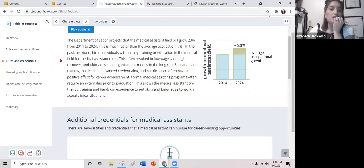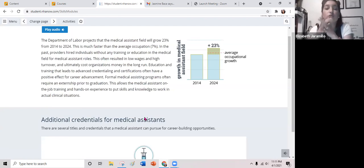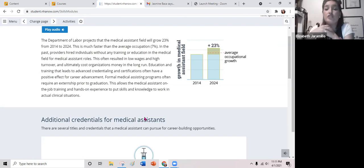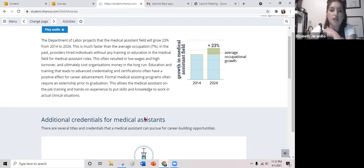The Department of Labor projects the medical assistant field will grow 23 percent from 2014 to 2024 — much faster than the average occupation at about seven percent. In the long run, you guys are going to have really good job security.